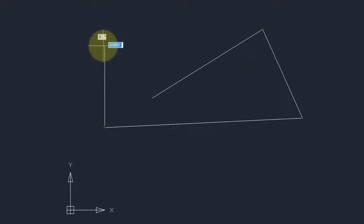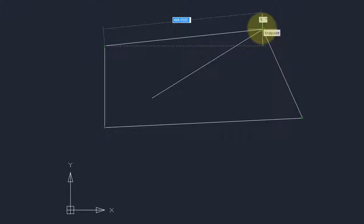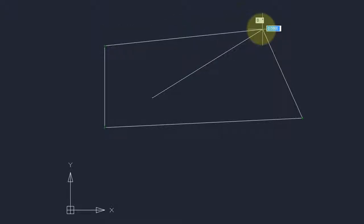Now I can use object snap to snap to the endpoint of this intersection here. Press Enter to end the command.